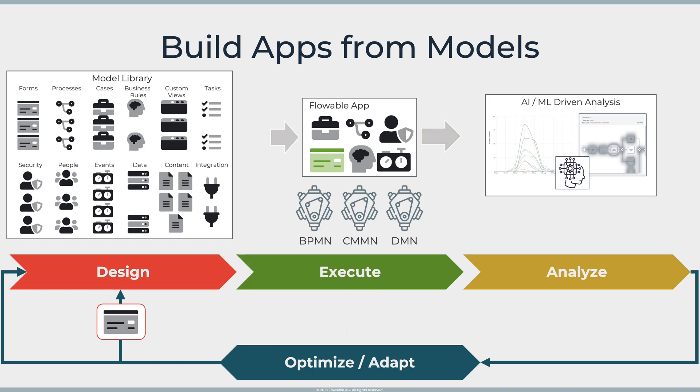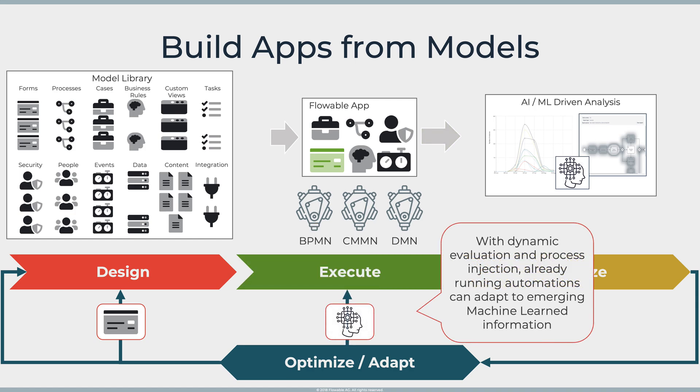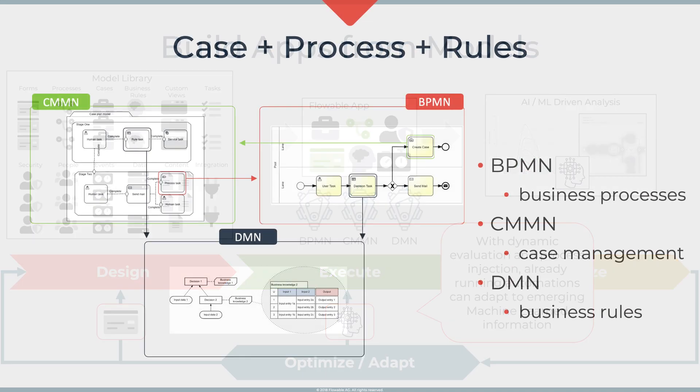The real power of something like Flowable is the dynamic execution that we have allows you to bring in machine learning and AI capabilities to adapt that on the fly.